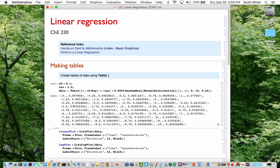To see what that set of data actually looks like, I'm going to plot it with ListPlot. ListPlot takes a list of pairs as its first argument, and then a set of options about exactly how you want the plot to look. Here I'm putting a frame on it, labeling the axes of the frame, and making a choice about what type, face, and size to use in the labels.